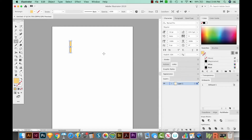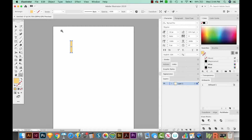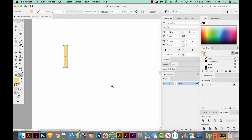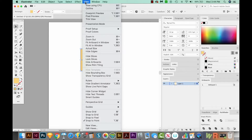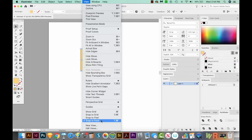That's looking good. I'm going to hit Z to zoom in, and we'll work with this a little more closely. Now I'll get back on my Selection tool. And first, before we try this, I want you to go to View and Snap to Point. Make sure this is checked.